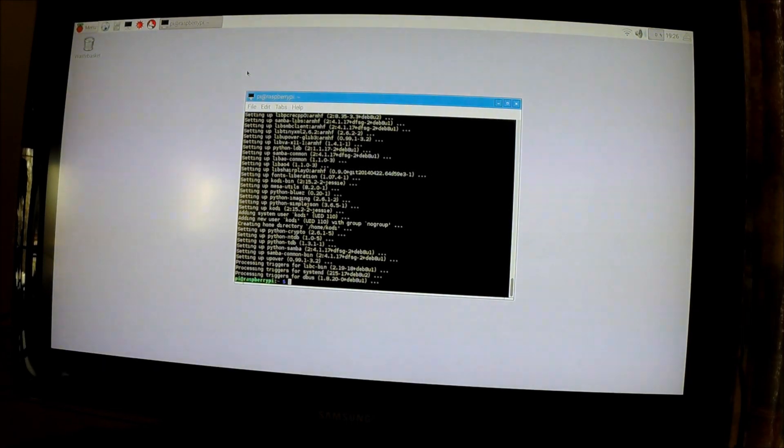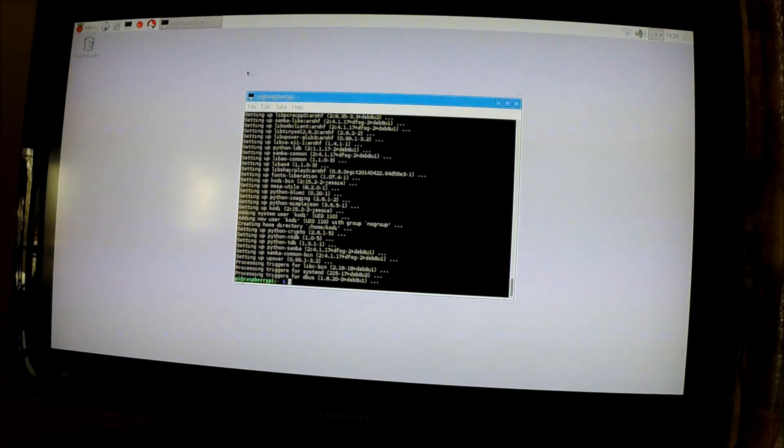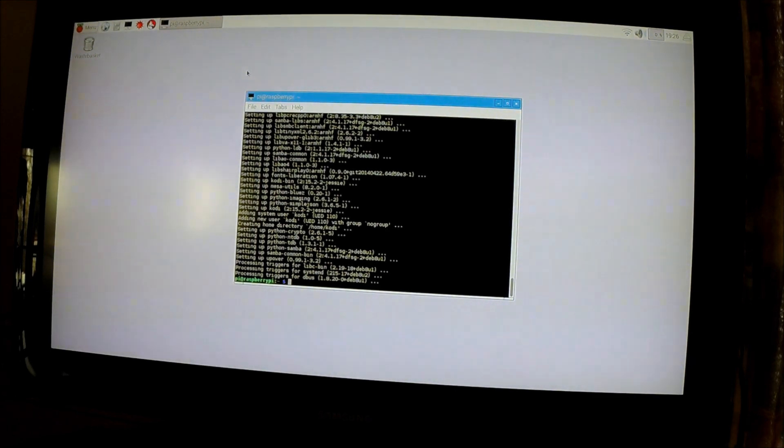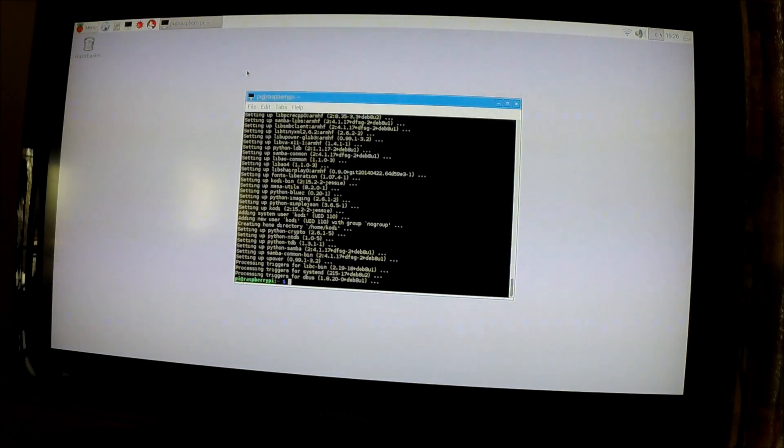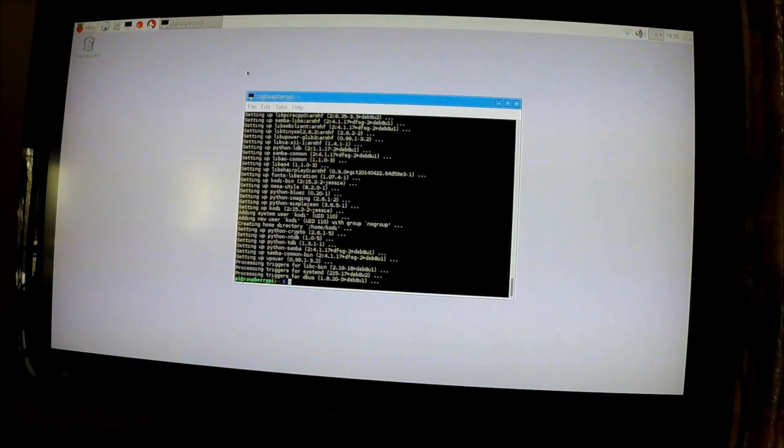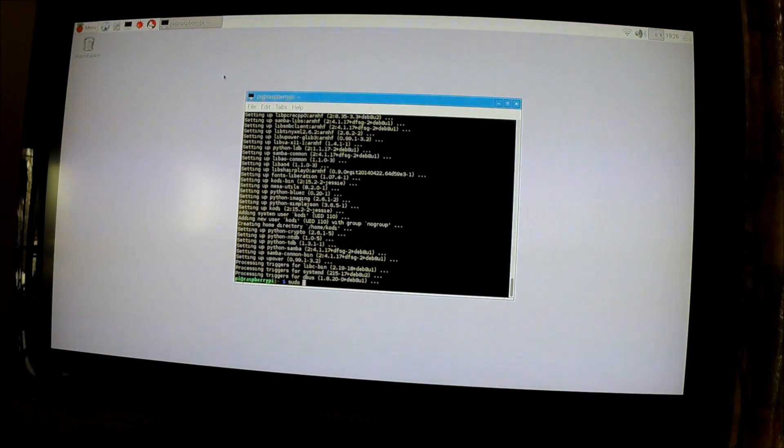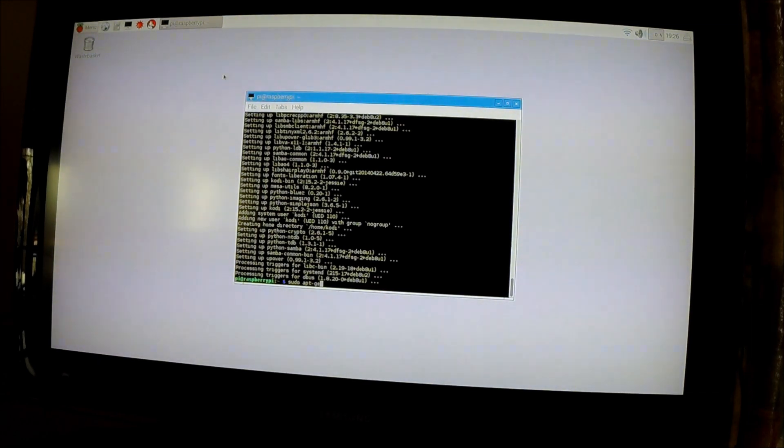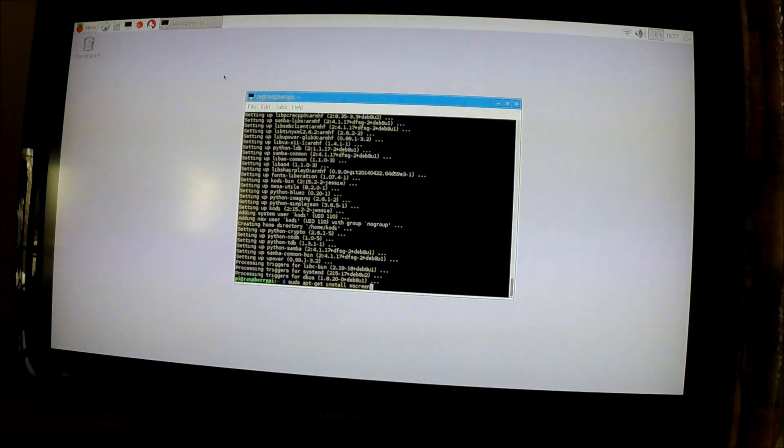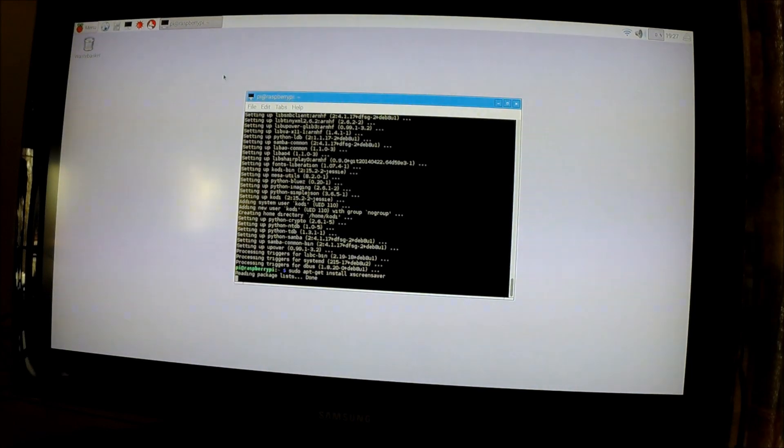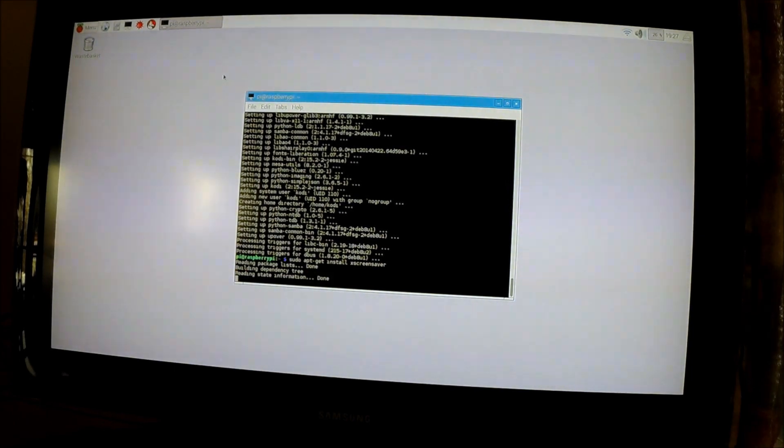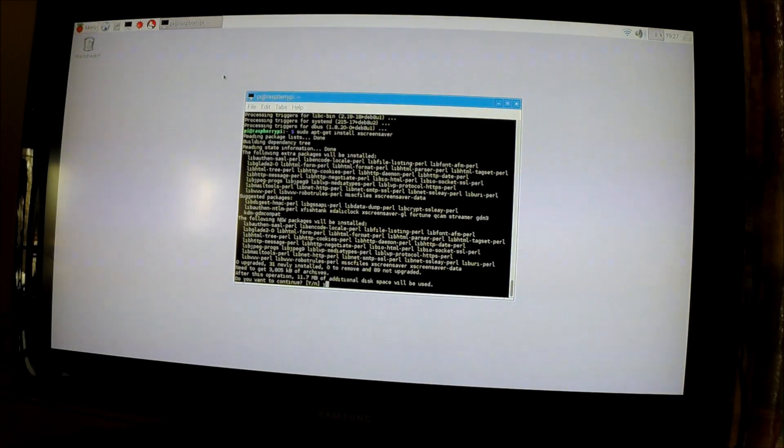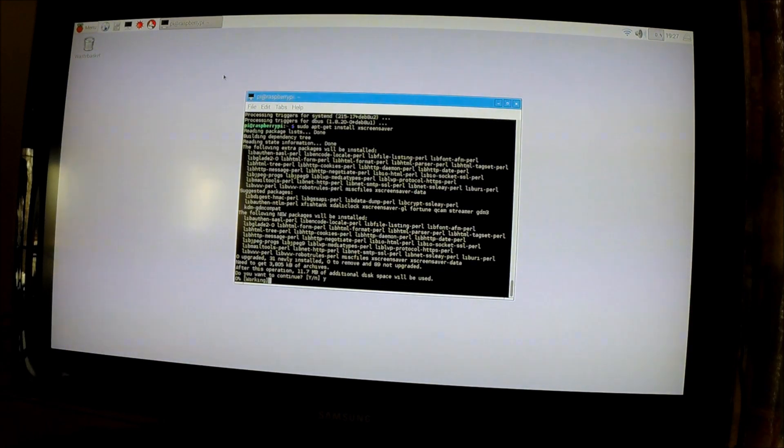Now this is optional if you want to do this or not, but you probably don't want Raspbian to go into screensaver mode. So you're going to want to type in a command to install something called XScreenSaver. The command for this is sudo space apt-get space install space xscreensaver, and press Enter. This shouldn't take long. Yes, you want to continue, so type Y and then Enter.